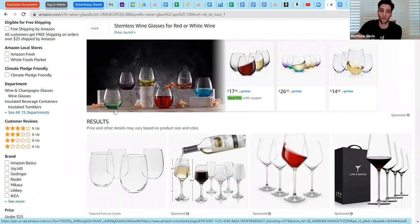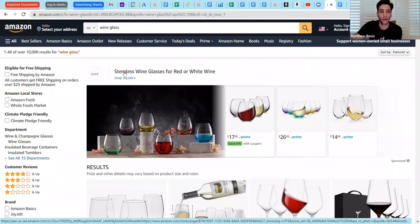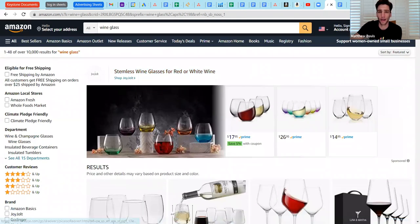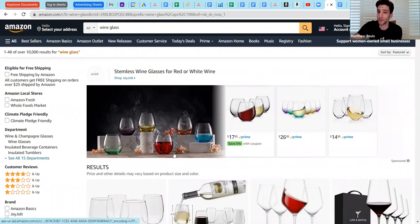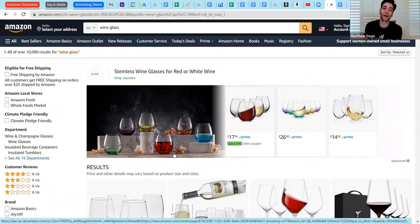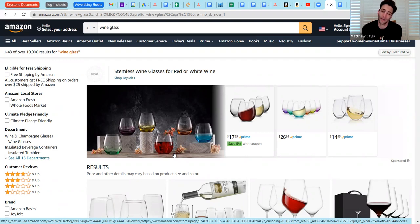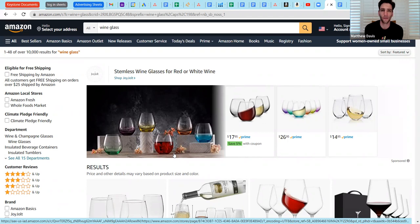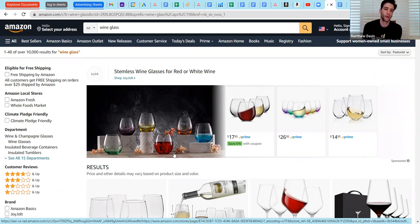What you notice is even the number one organic product, the number one search return for wine glass on all of Amazon is still below the fold because all the sponsored products take up the top spots. So that's why you should always be advertising. And it's very powerful. Everybody here, if I search wine glass on Amazon, I'm not doing research about the history of wine glasses on Amazon as I might be if I were searching wine glass on Google. On Amazon, you can be pretty confident that everybody here is here to make a purchase for an end user consumer good.